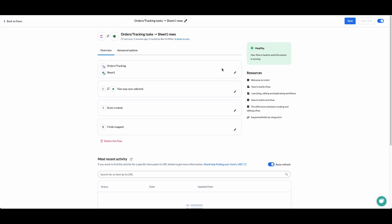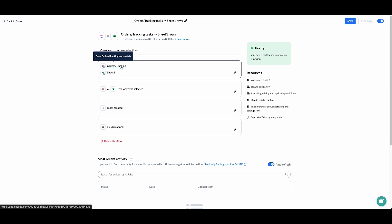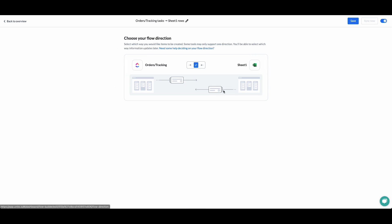Let's start by taking a look at the flow that I've set up here. I've started by connecting my ClickUp project along with my Excel workbook. I've selected two-way create, which means that I can create a ClickUp task and have that create a synced copy of the task in Excel and vice versa — Excel to ClickUp if we want.